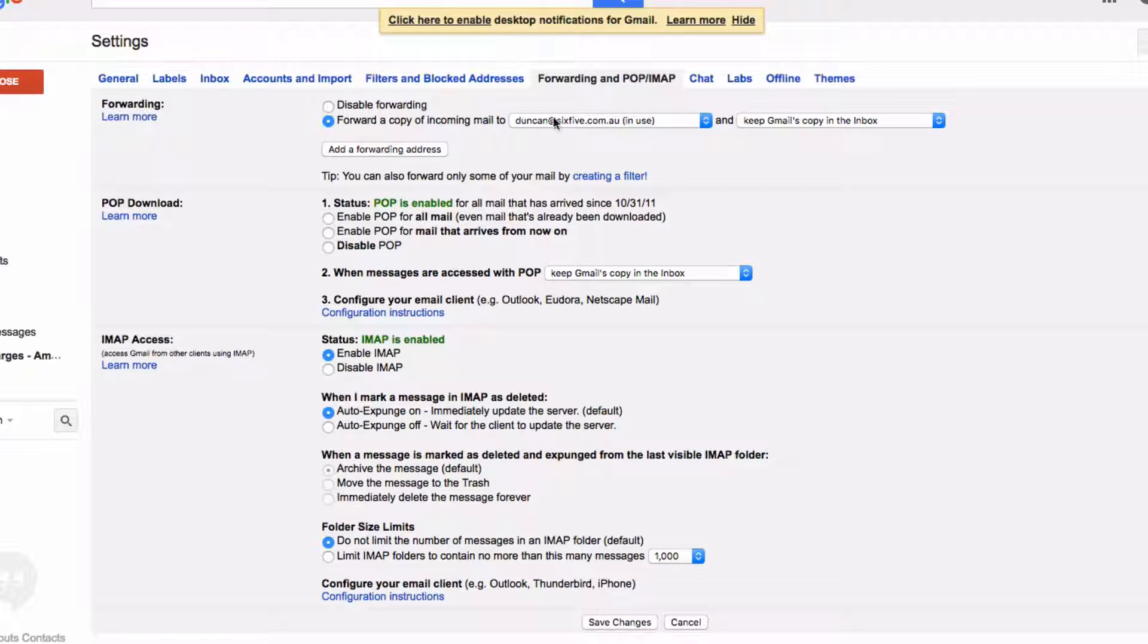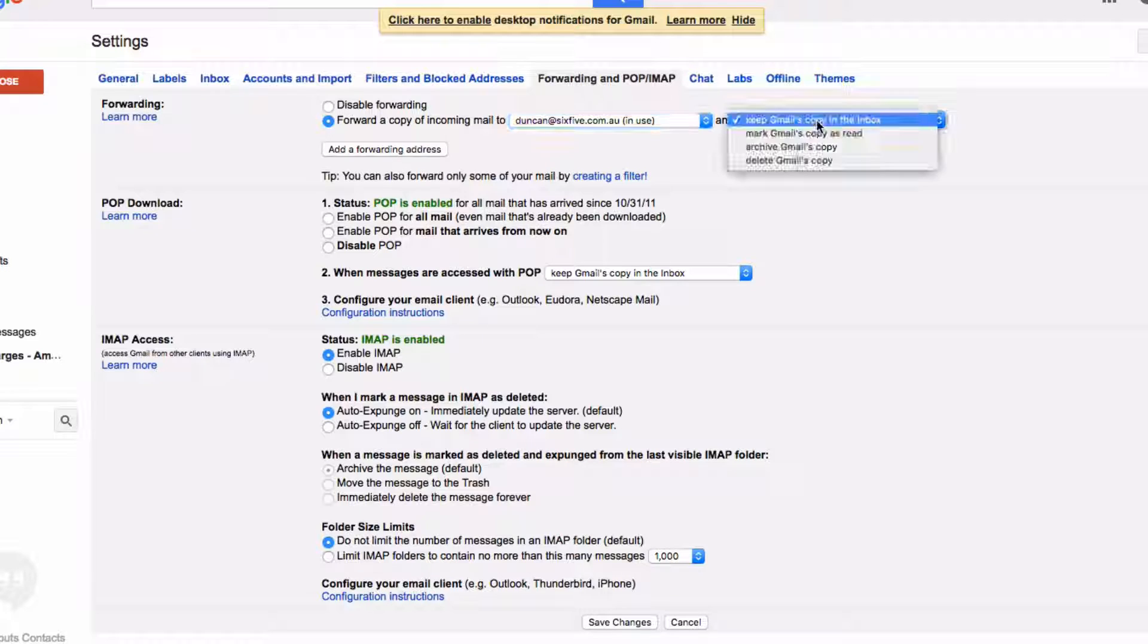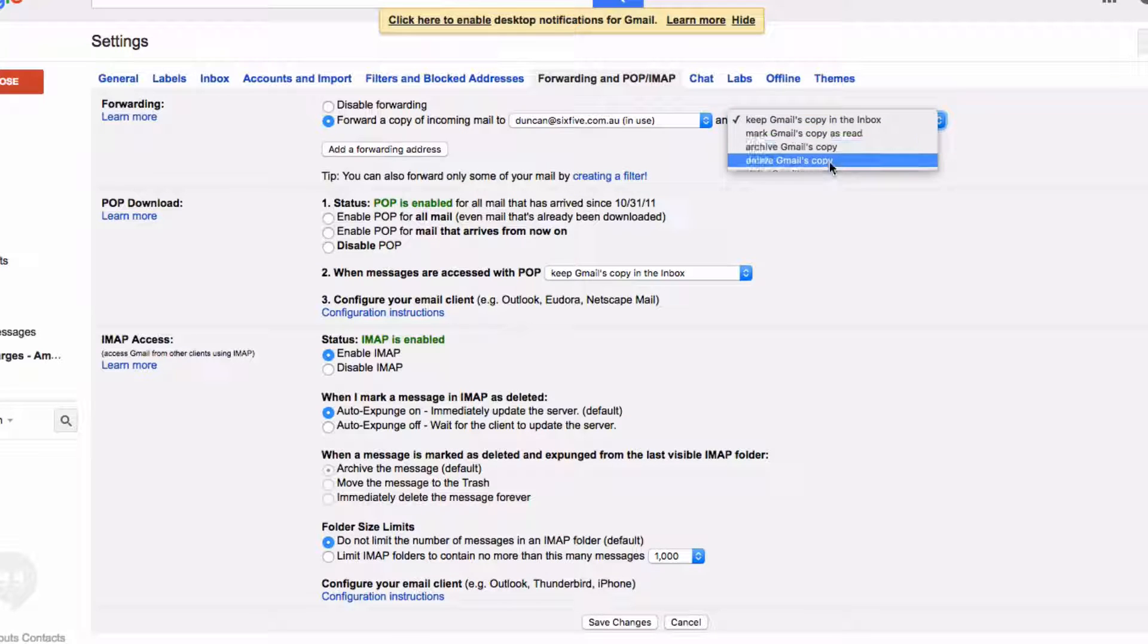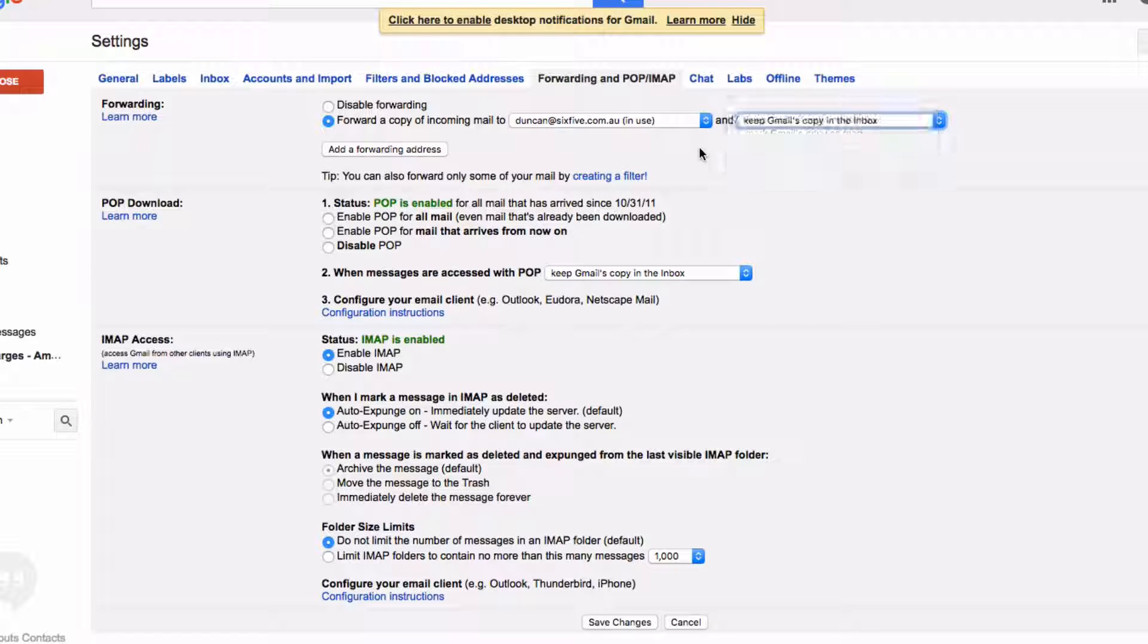If you had more addresses, there'd be more in that dropdown. Then you can select what you want to do with the email that gets forwarded. For example, you could delete that email.